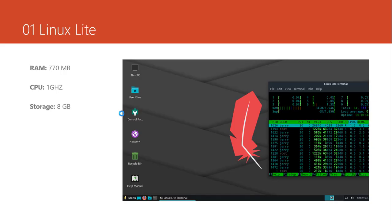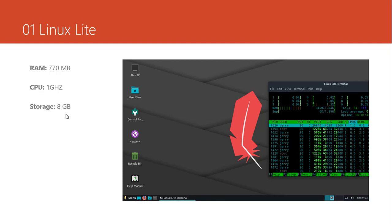Then let's go ahead. The first one is Linux Lite. This Linux distribution is very light. It will use just 770 MB of RAM. It needs CPU of minimum 1 GHz and 8 GB of storage. It means that even you can install this distribution of Linux on a USB drive and boot it everywhere on any PC and it's really amazing.